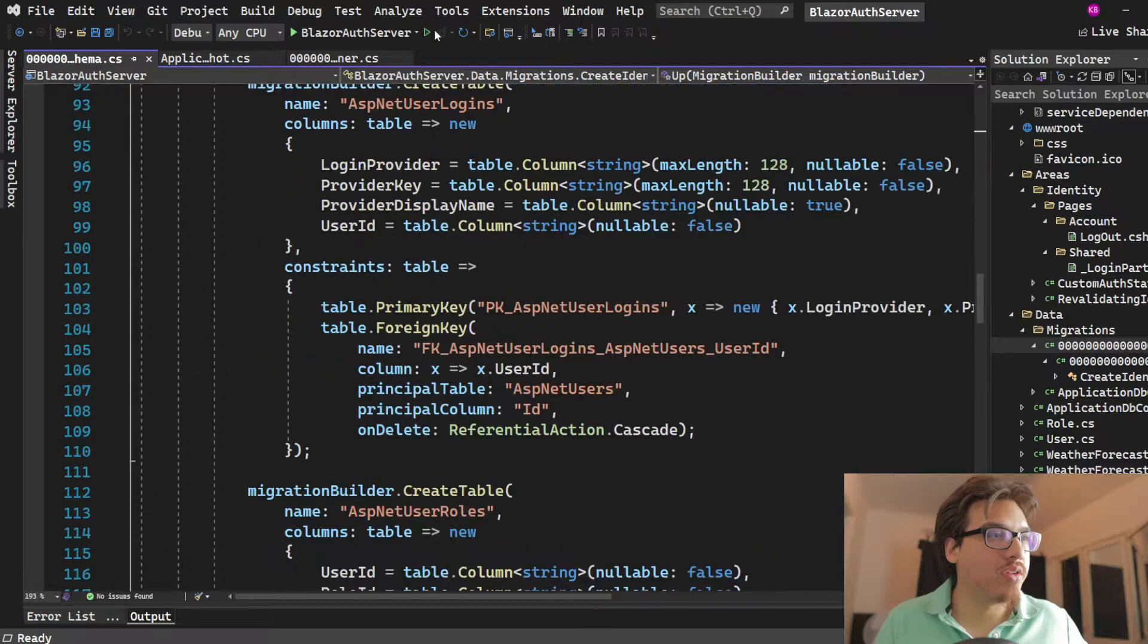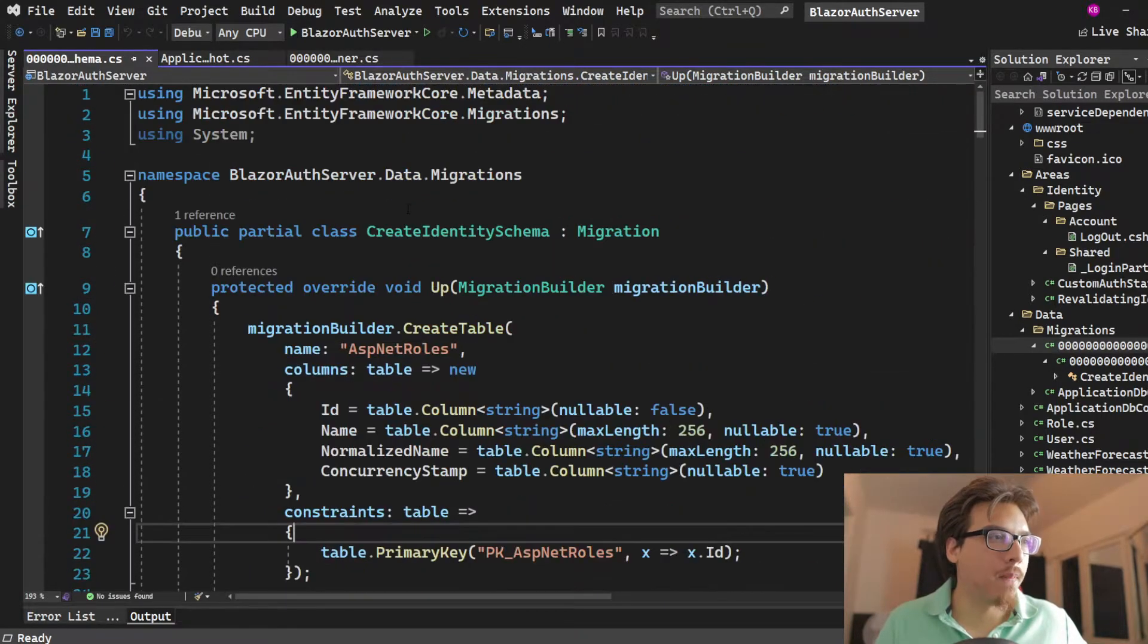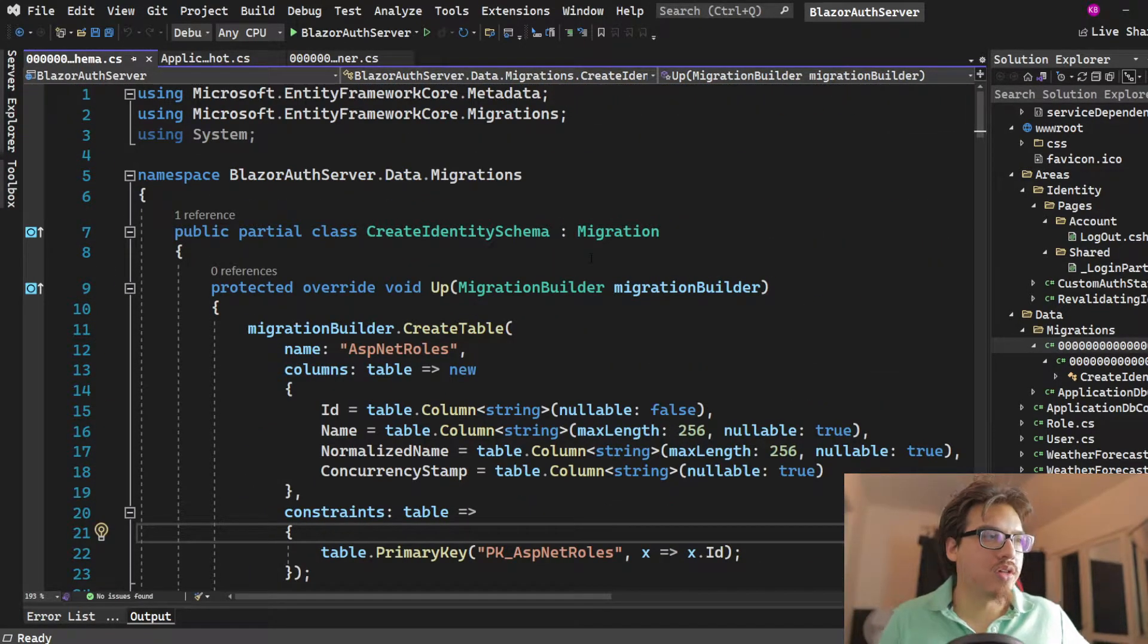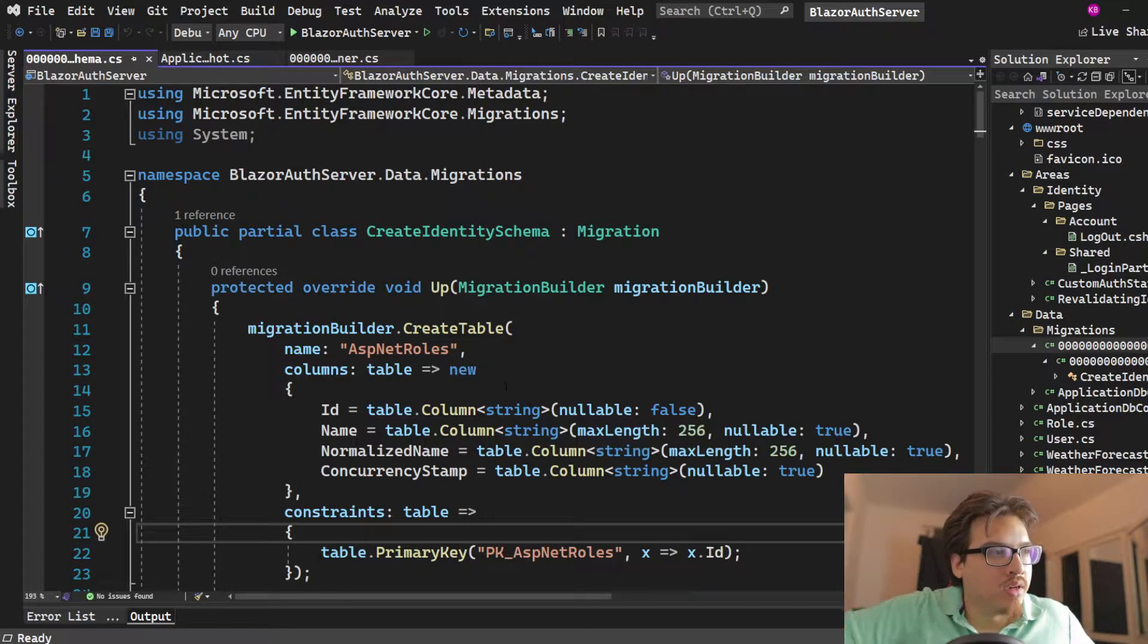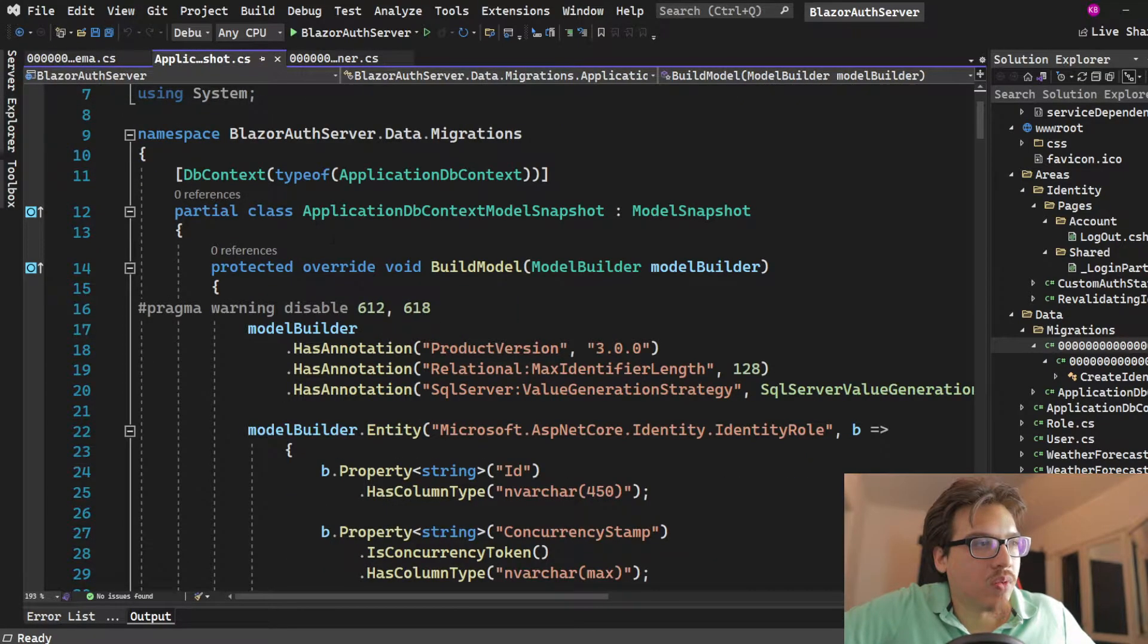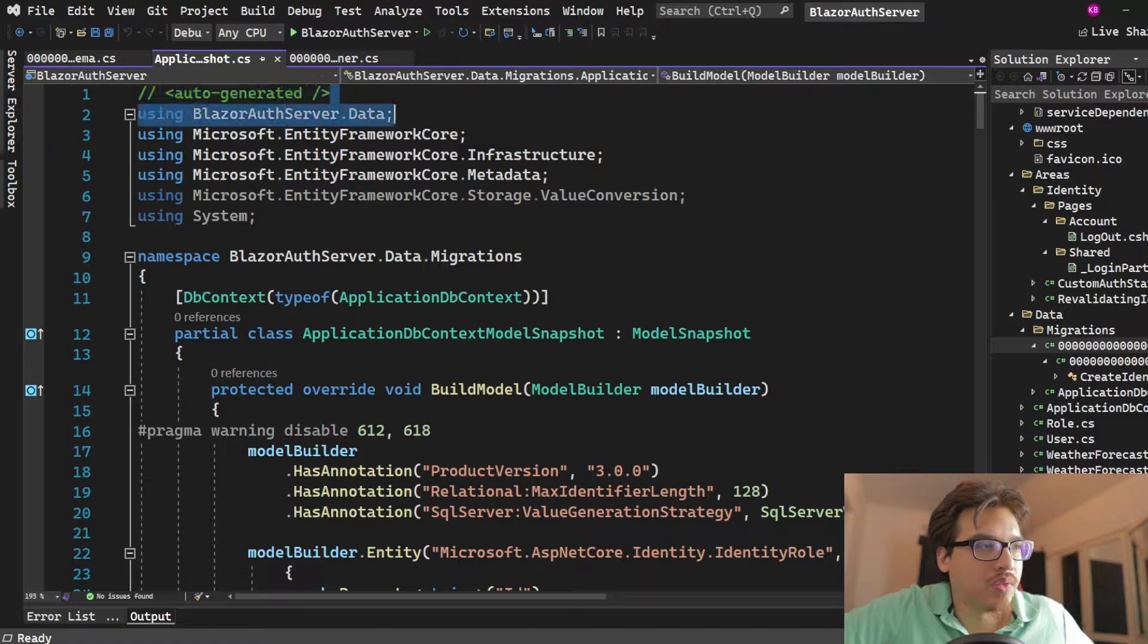So the first thing is that it is a code-first approach. You are creating your tables off of this class here, using Entity Framework and all that stuff. And what happens is that you auto-generate.